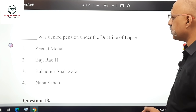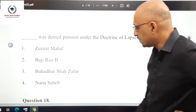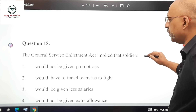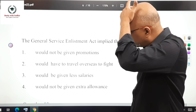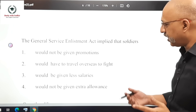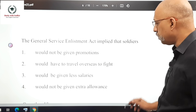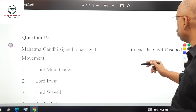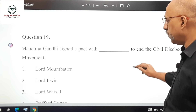Question 17: Who was denied pension under the Doctrine of Lapse? The right answer is Nana Sahib. Question 18 on the General Service Enlistment Act: the correct answer is that soldiers would have to travel overseas to fight. Question 19: Mahatma Gandhi signed a pact with whom to end the Civil Disobedience Movement? The right answer is option 2, which is Lord Irwin.